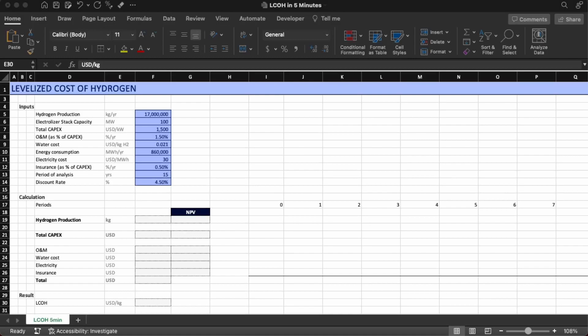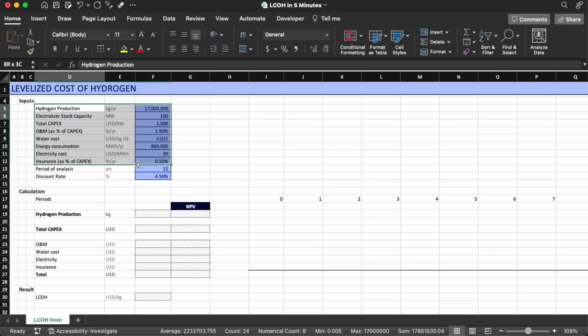Hello everyone and welcome again to the channel. Today we're going to do a levelized cost of hydrogen in five minutes. Make sure you subscribe to the channel and give a thumbs up to the video. If you follow our YouTube channel, you know that I have done a video on how to build the LCOE — levelized cost of electricity — in five minutes, so today we're going to do it but for hydrogen.